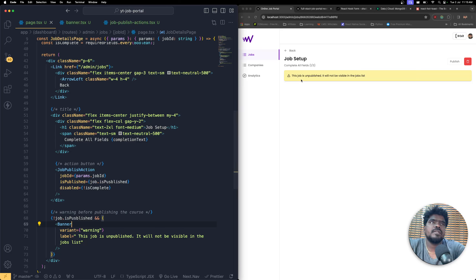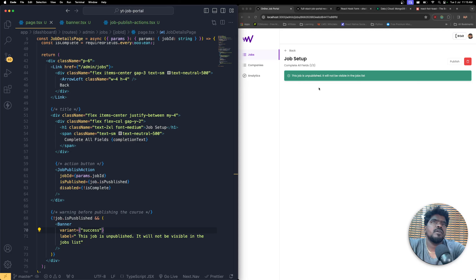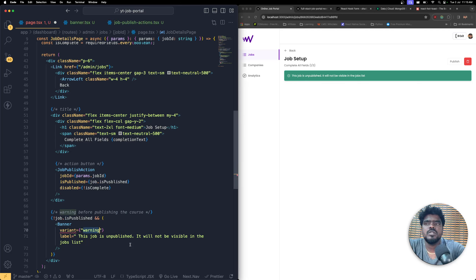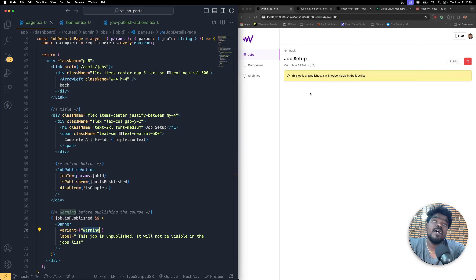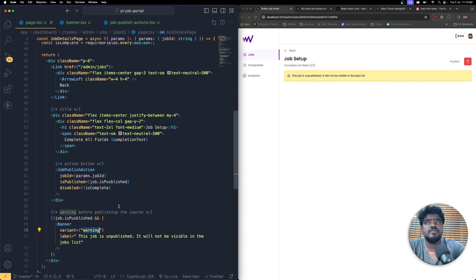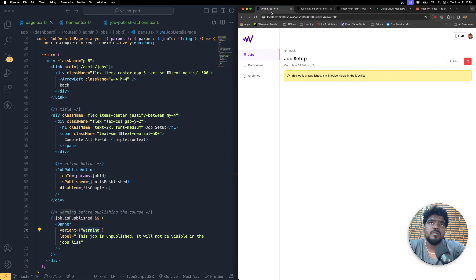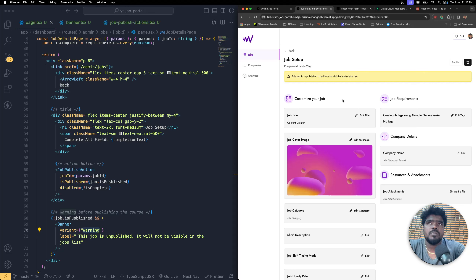Save the changes and bring in the Banner component. Now if I change the variant to 'success', you can see the icon changes and the label displays whatever I supply. We can reuse this banner anywhere - for example, on the client side, if a user has already applied for a job, we can display this banner. That's why we created it as a reusable component. Next, we're going to jump into the UI and design that.